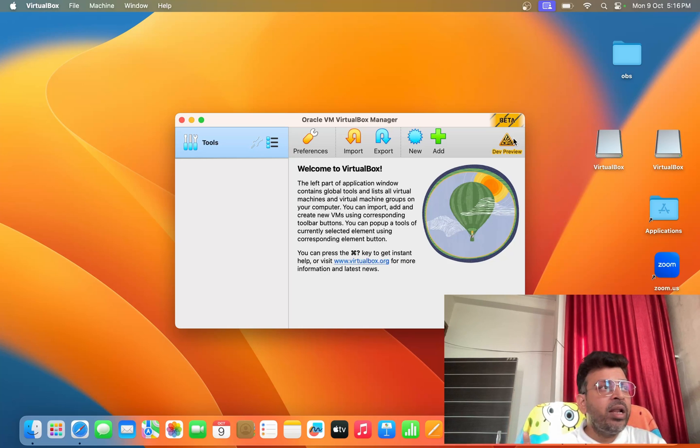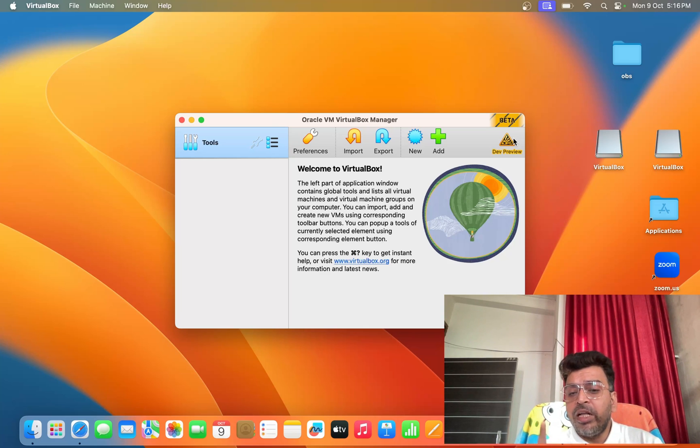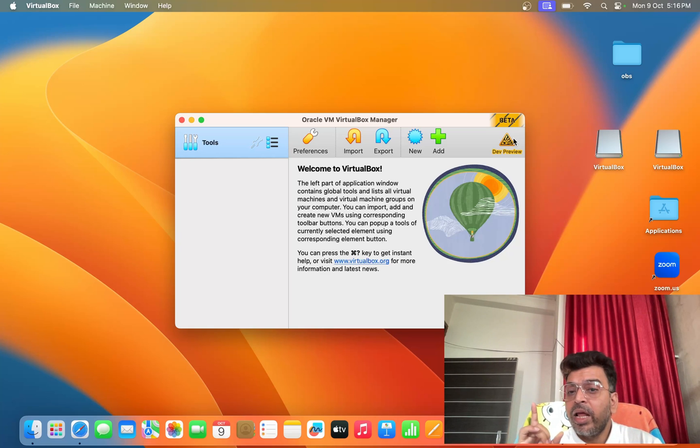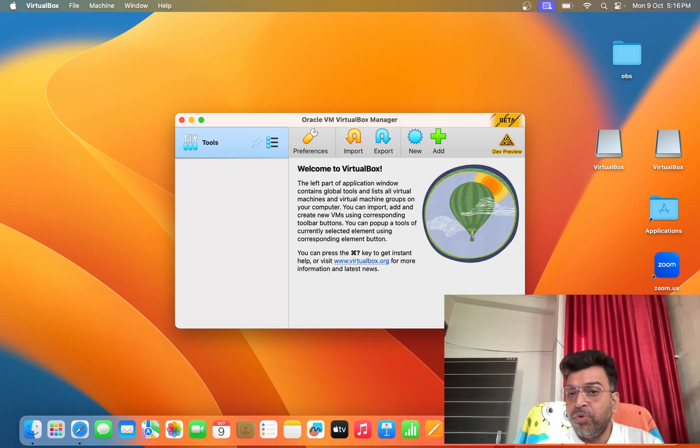MacBook Air M1, because the battery backup is so good and it also supports virtualization. It supports the Cisco Packet Tracer which is required for... you can see this, I have already installed Cisco Packet Tracer on my MacBook.